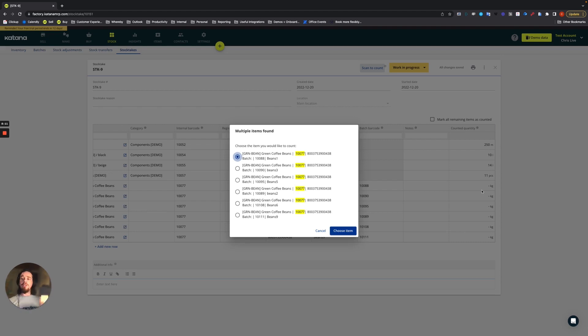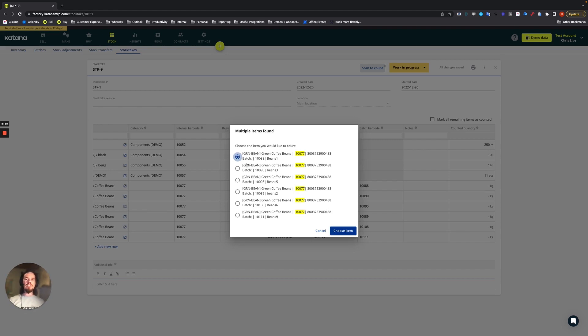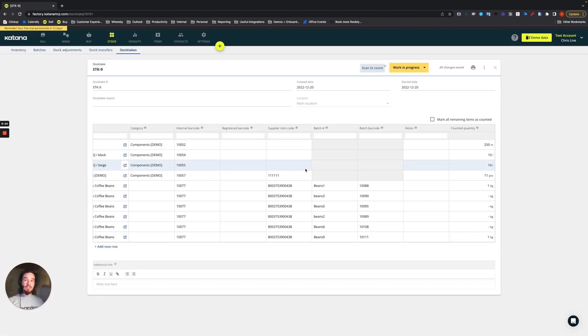Okay, so I've actually scanned the internal barcode. And if I scan the internal barcode with respect to the green beans, then it will ask me what specific batch will I need to be counting against. So I'll be scanning against batch nine. And so now beans batch nine is here.